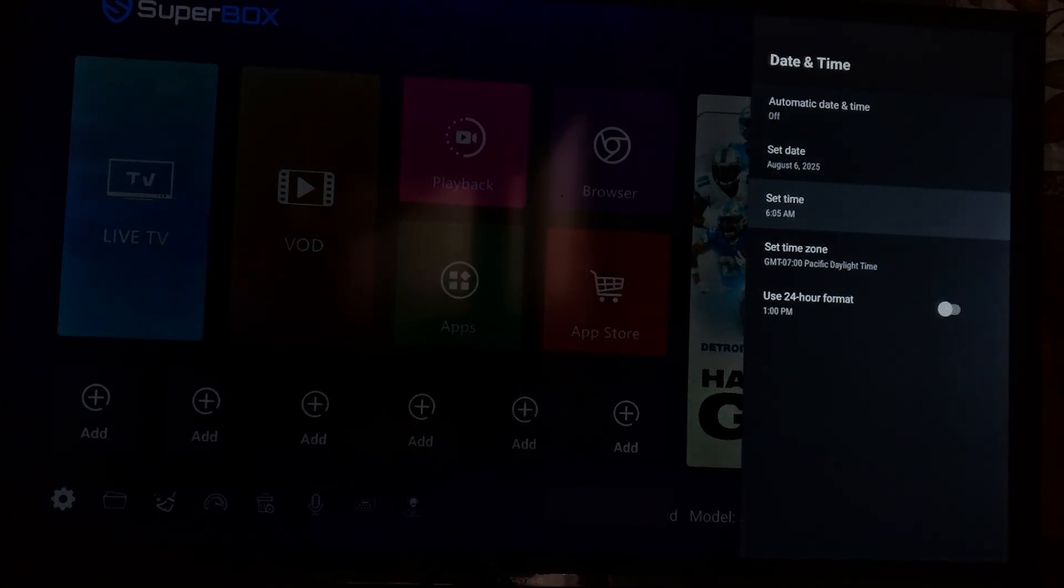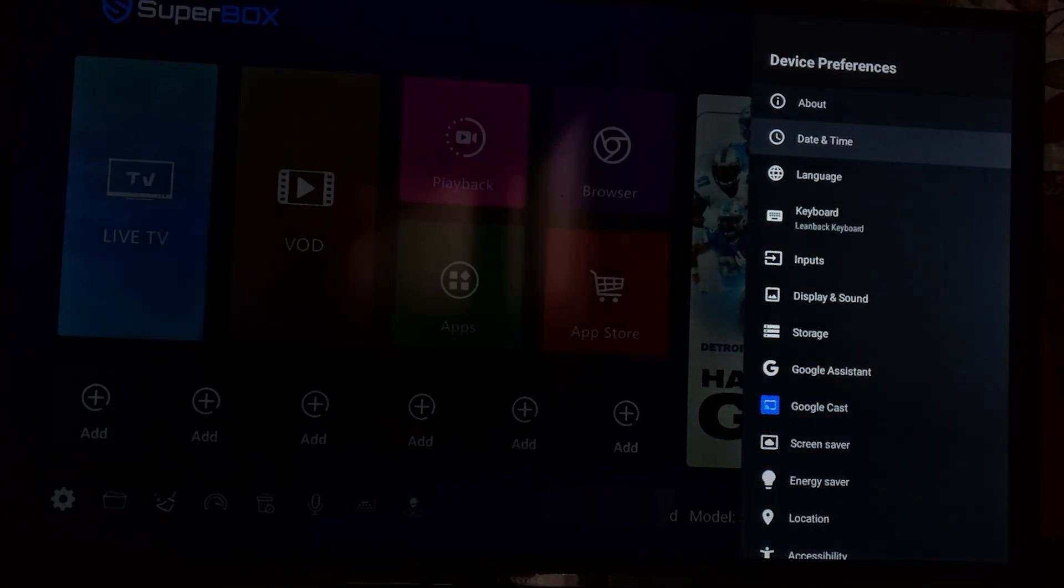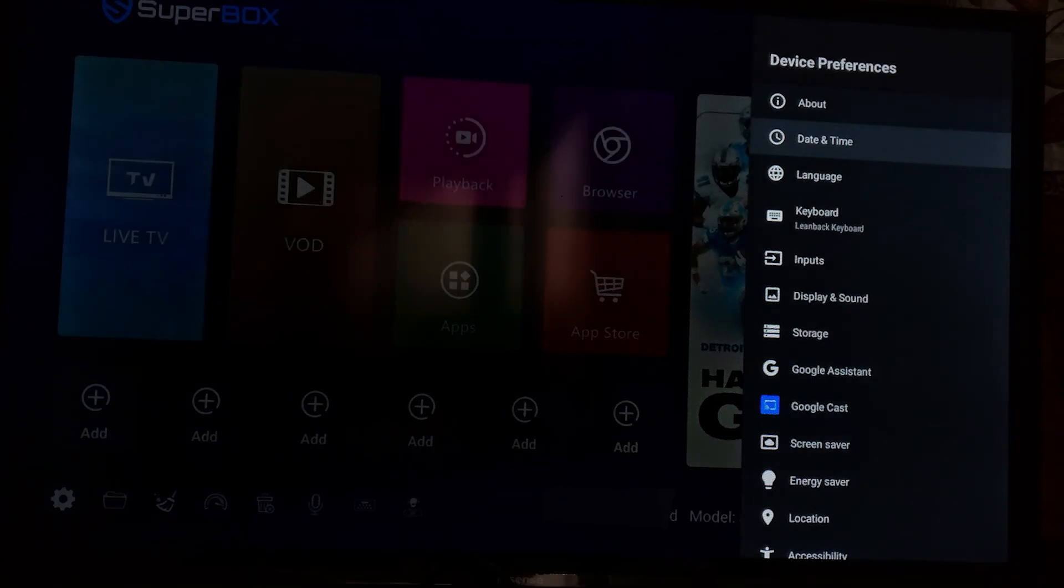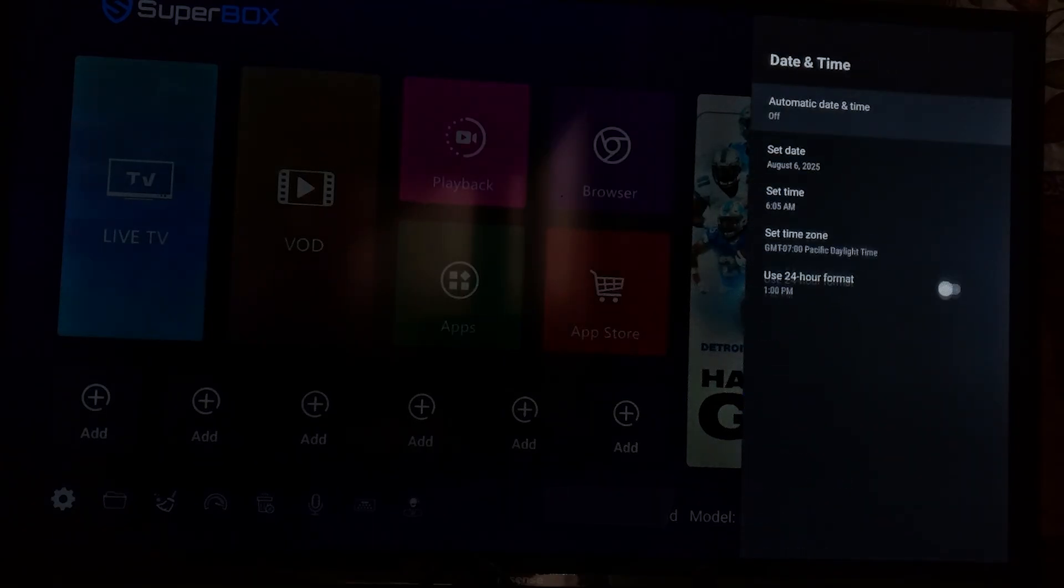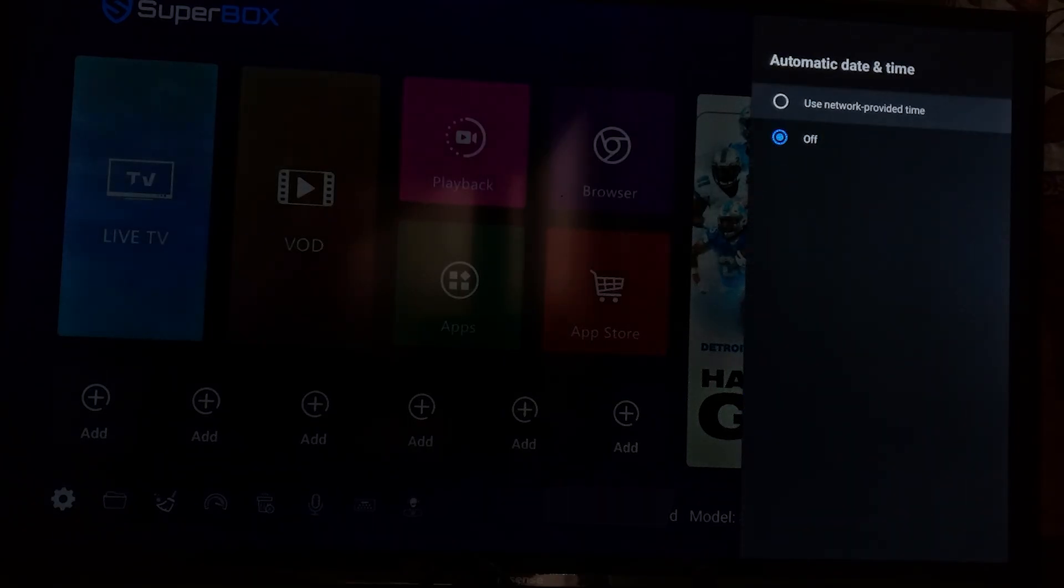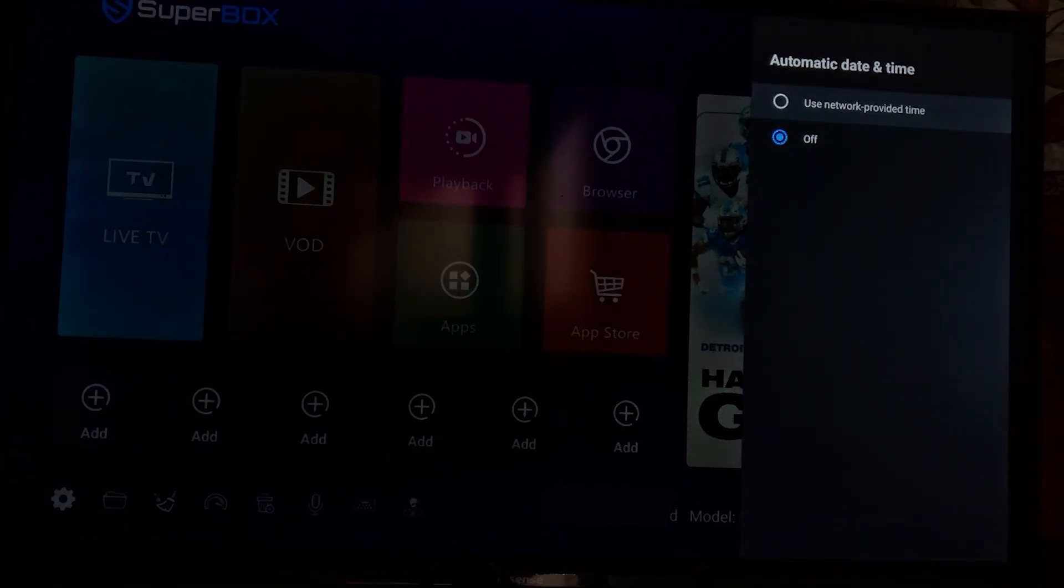Or you can just set it automatically, but in most cases automatically will just set your date and time wrong. So just turn it off and set your own. But for me, I'm going to turn it automatically.